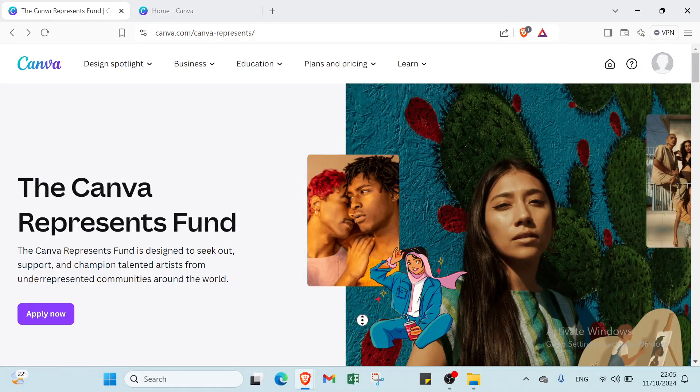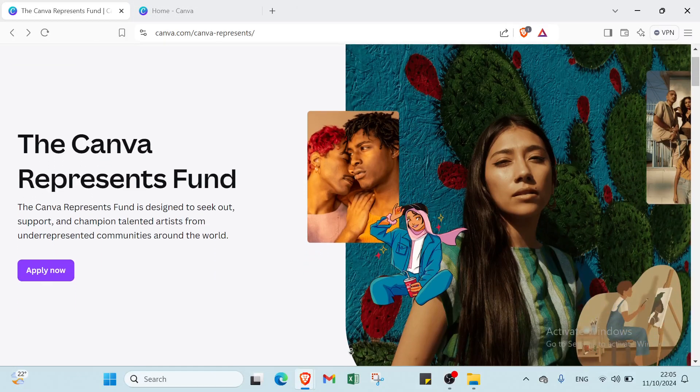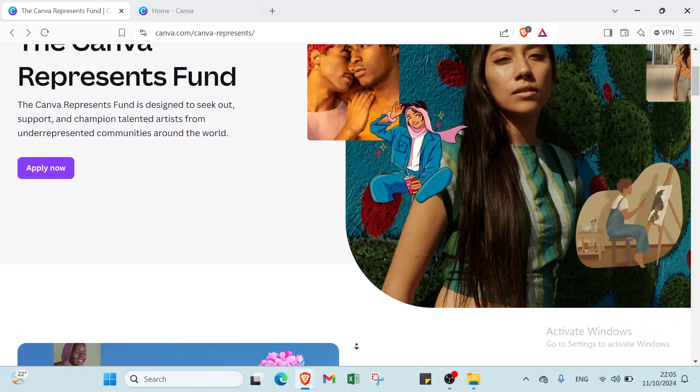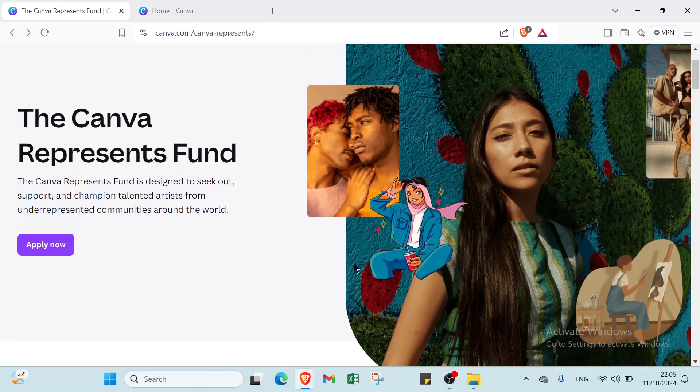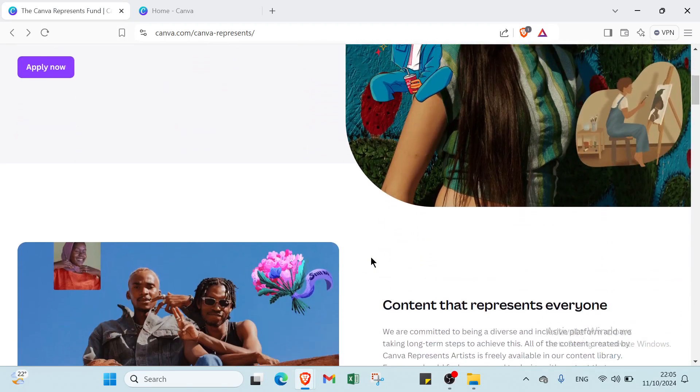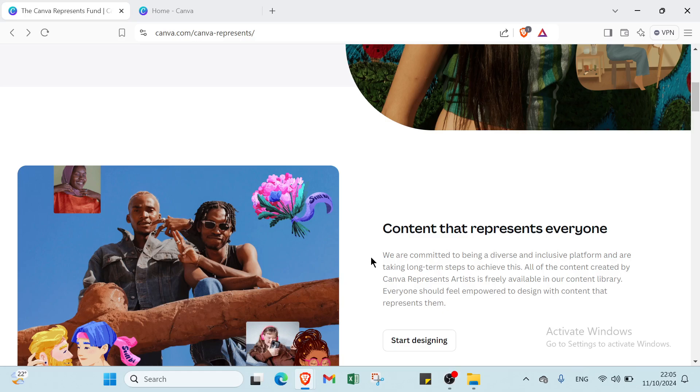Are you ready to elevate your design game? With Canva you can create stunning posters in just a few clicks, whether you're promoting an event, sharing a message, or showcasing your art. Canva's user-friendly tools make it easy to bring your vision to life. Dive in and start impressing your audience today.